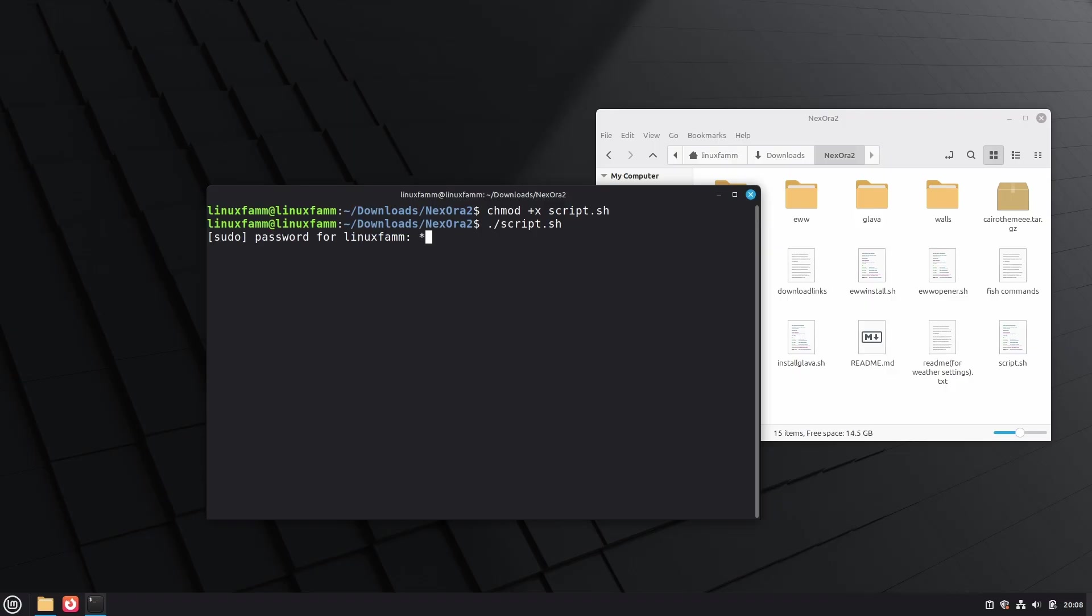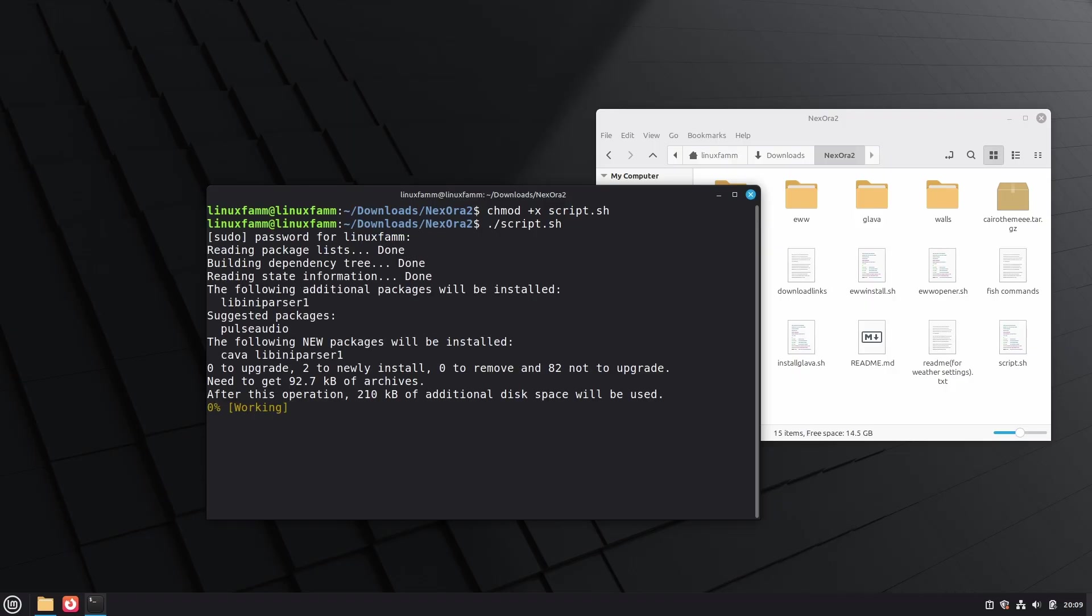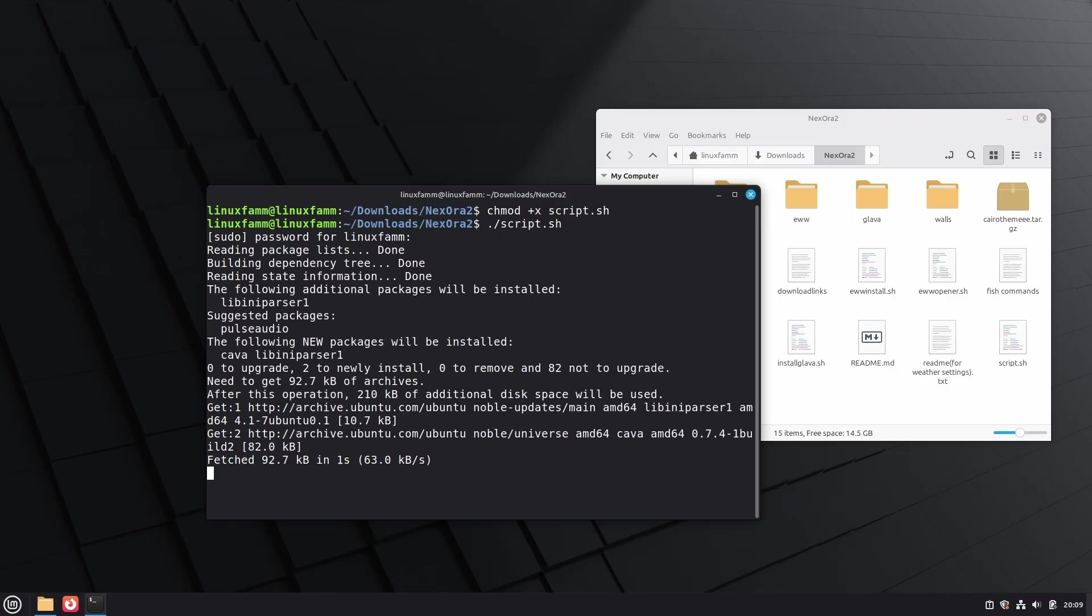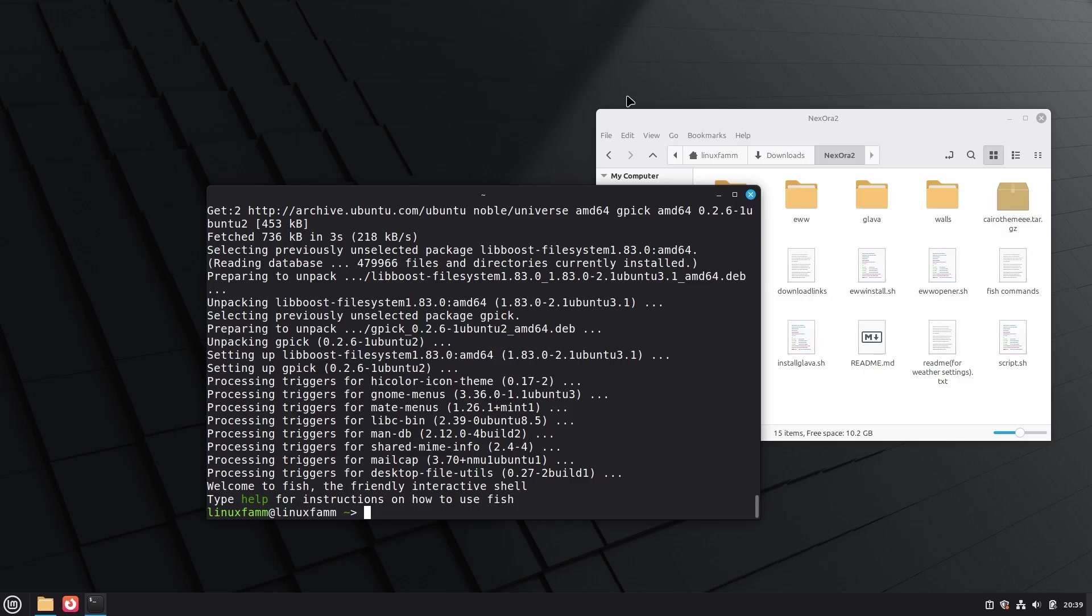Press enter, type your password, and your job in the terminal is done. No more terminal for the rest of the customization.